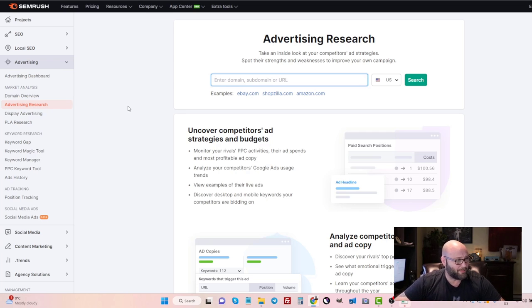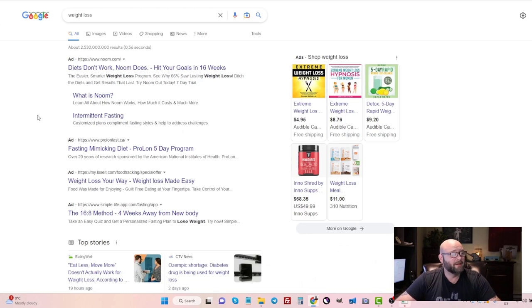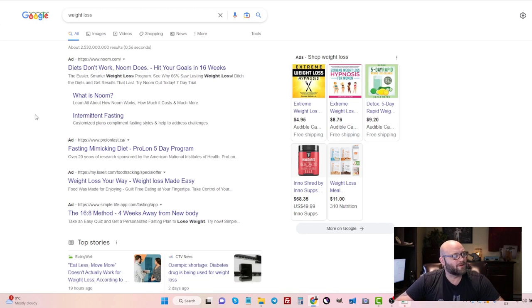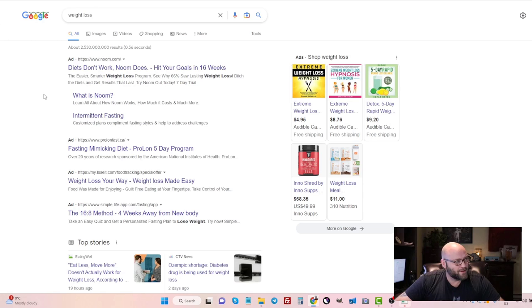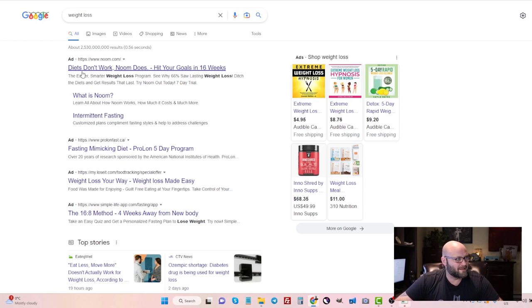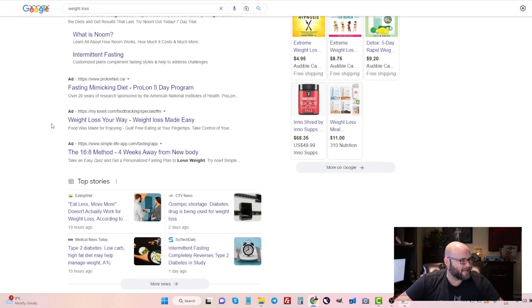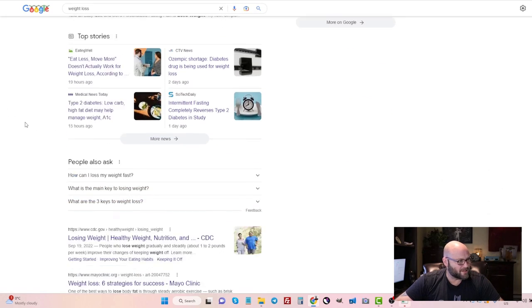Let's do an example here. Let's go to Google and search weight loss. Weight loss is a very popular topic for affiliates. There's a lot of money to be made. So if you search weight loss, you're usually going to find non-affiliate ads.